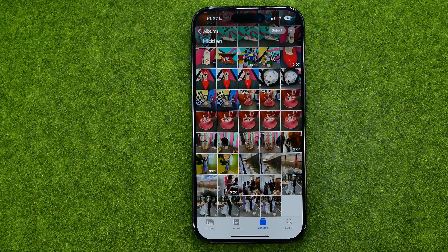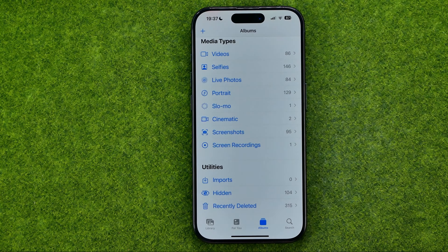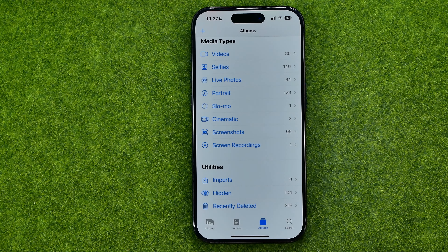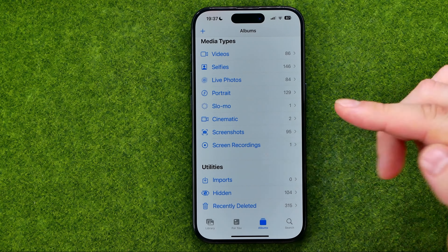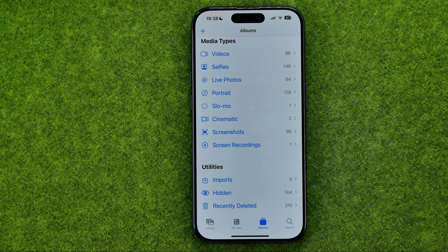However, although the album is hidden, anyone can still get access to it because it's located in your albums — someone with your device unlocked can just get into that album. Let me show you how to prevent that.